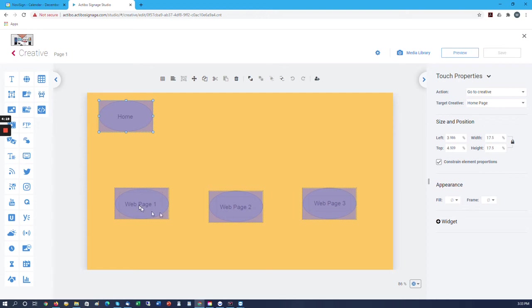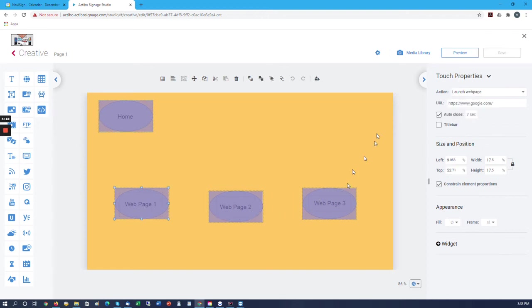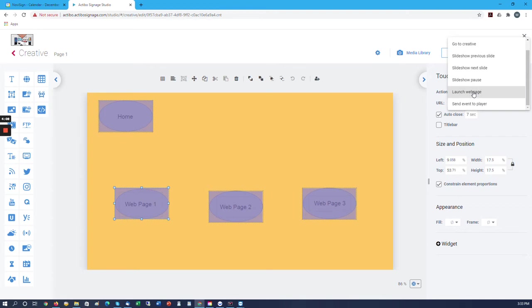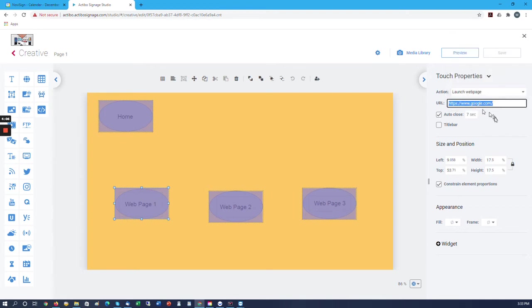Down here we've created different options where we can go to creative, change things in a slideshow, but in this case we want to launch a web page. So we select a web page and enter the URL of the web page.